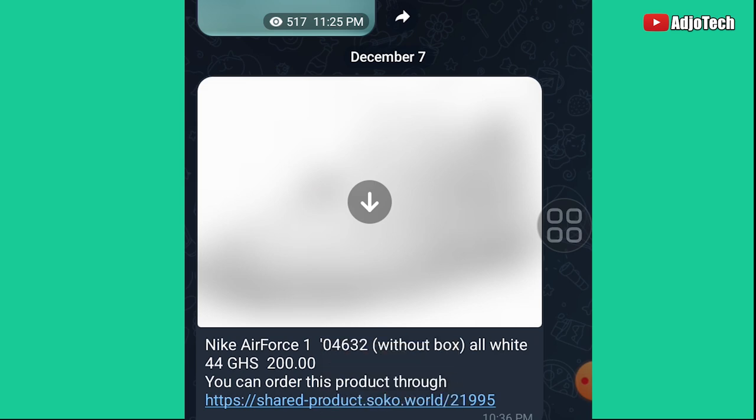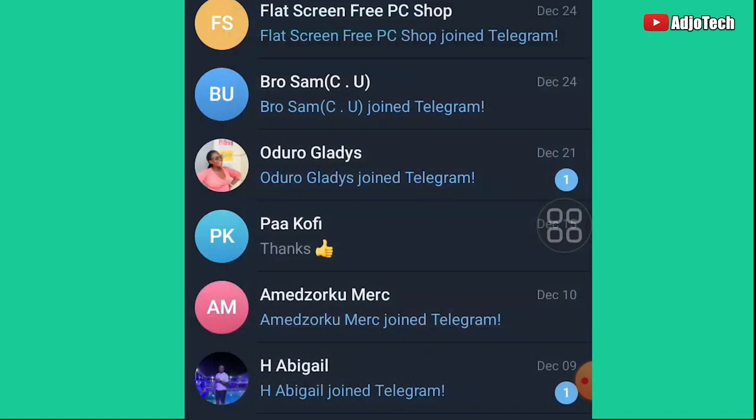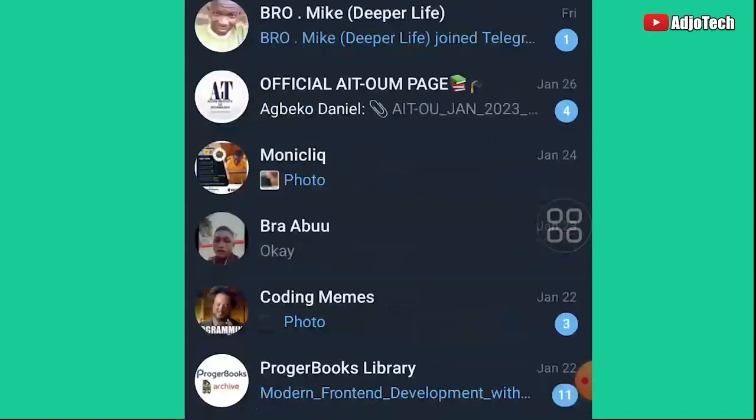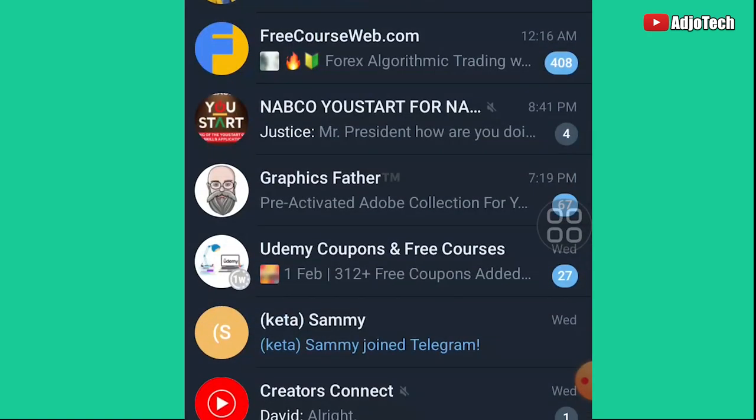So you can easily schedule messages, send silent messages, and also edit messages even after sending them — features not available on WhatsApp. Like for more tips, tricks, and Telegram techniques, and how you can use social media platforms to generate revenue. Till I come your way again, bye bye.